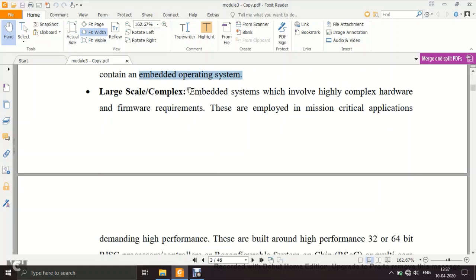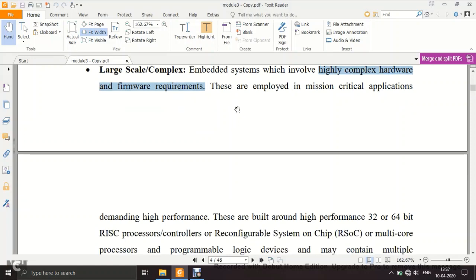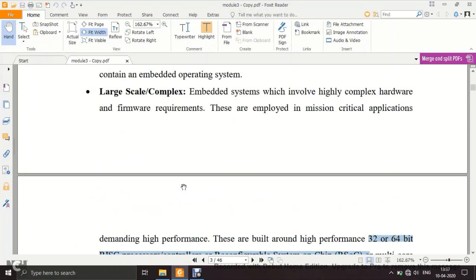Large scale or complex embedded systems involve highly complex hardware and software requirements — employed in mission critical applications demanding very high performance. Examples include automatic deployment of airbags in four-wheelers, anti-lock braking systems, and missile guidance systems. These are usually built around 32 or 64-bit processors or controllers.